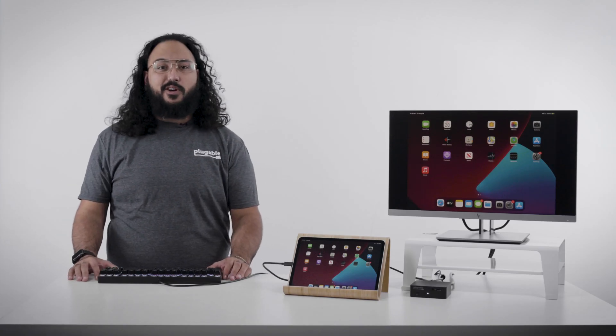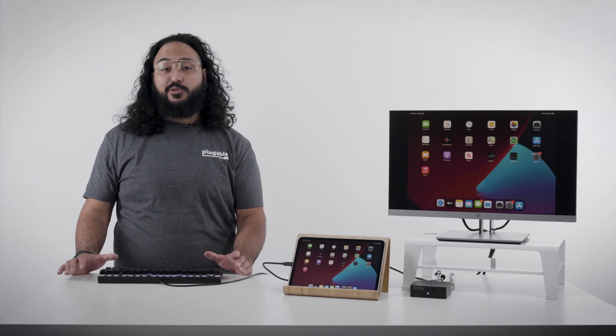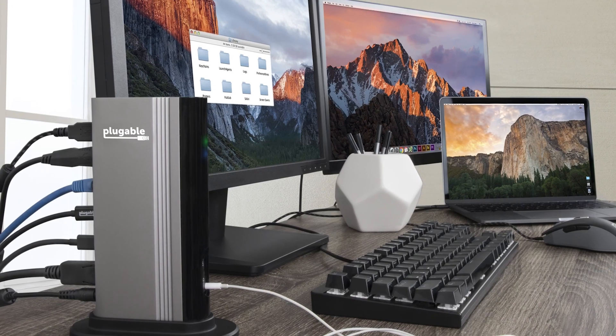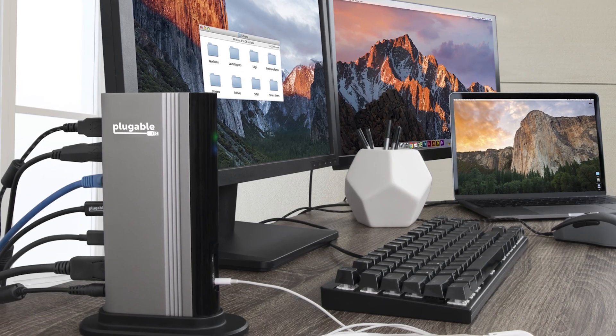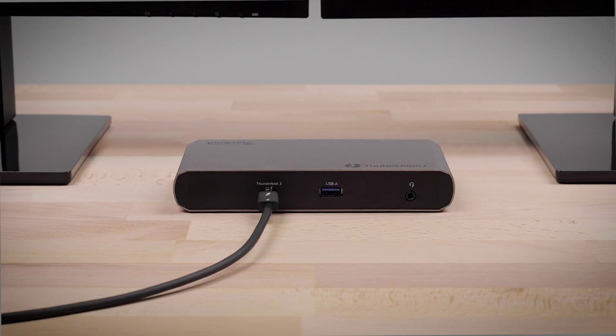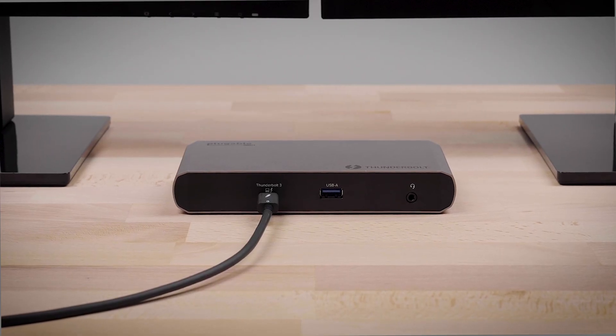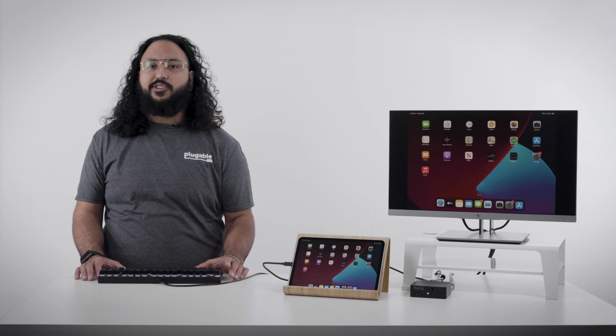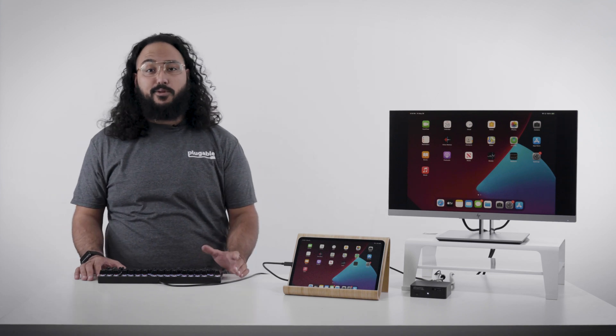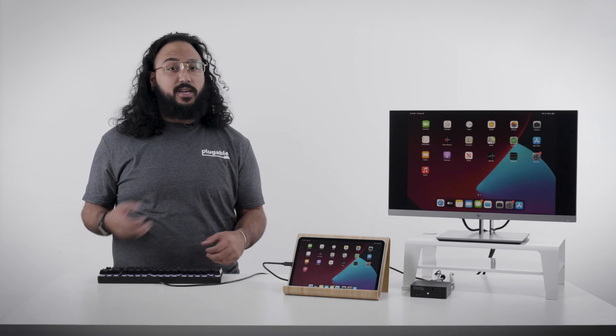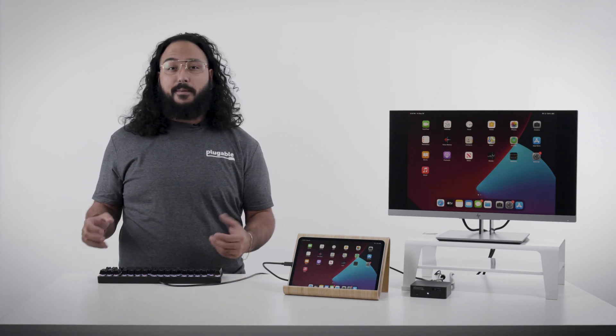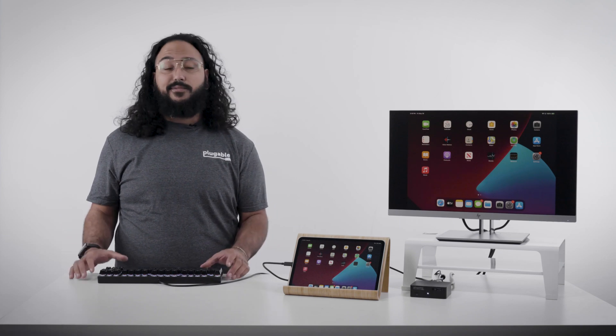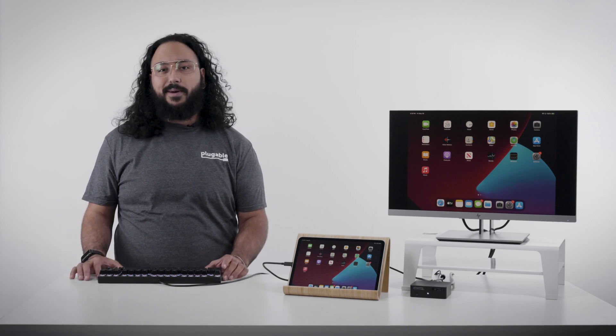Now if you already have one of our other Thunderbolt 3 docks for your Mac computer, like our TBT-3 UDV or TBT-3 UDC1, then you could already connect your M1 iPad Pro to drive an external monitor, keyboard, mouse, wired Ethernet, and fully charge the iPad.